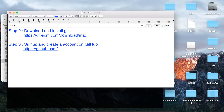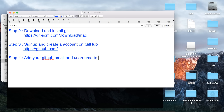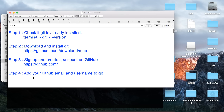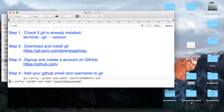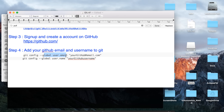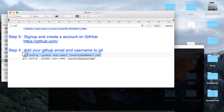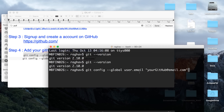Step number four is to add your GitHub email and username to Git. What this means is you go to a terminal and run two commands: 'git config --global user.email' followed by the email you used to sign up on GitHub, and 'git config --global user.name' followed by the username you used on GitHub.